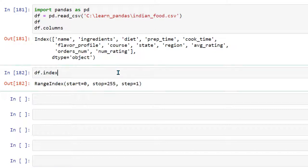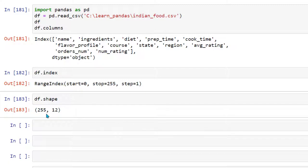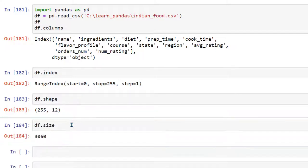We can also get information about the total number of rows and columns of a data frame by using df.shape. Now this is giving you information about total number of rows and columns. If you just want to know the total number of cells, which is the multiplication of 255 by 12, you can do df.size.